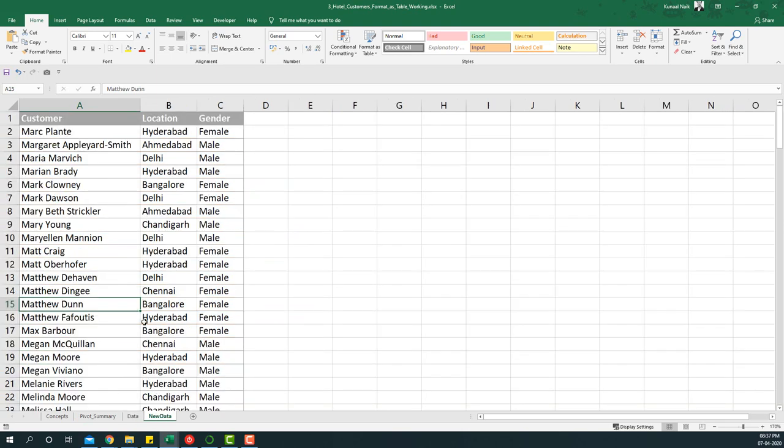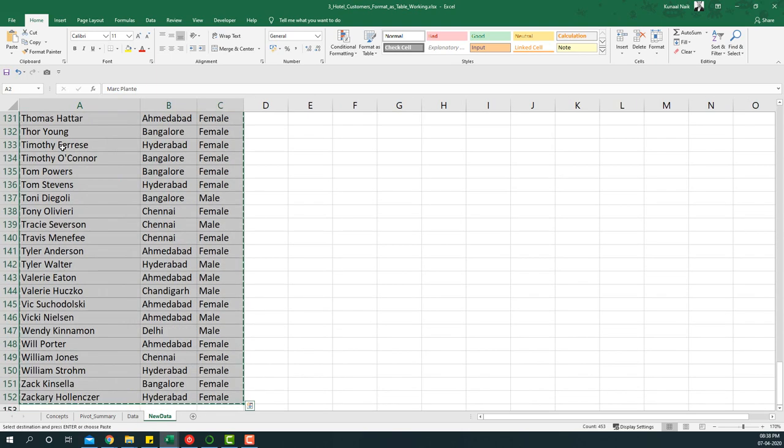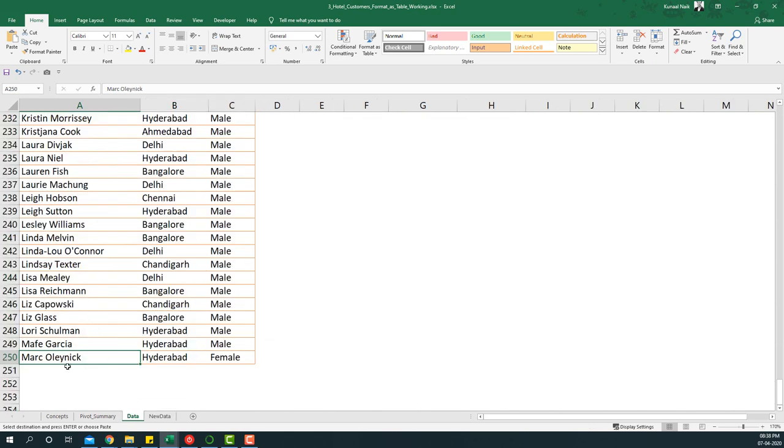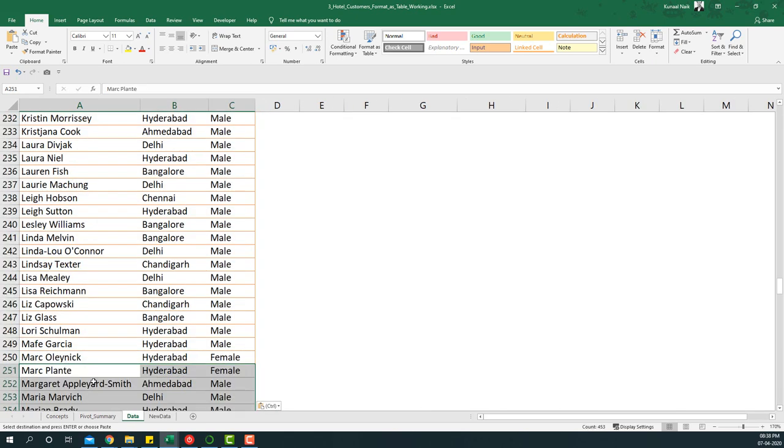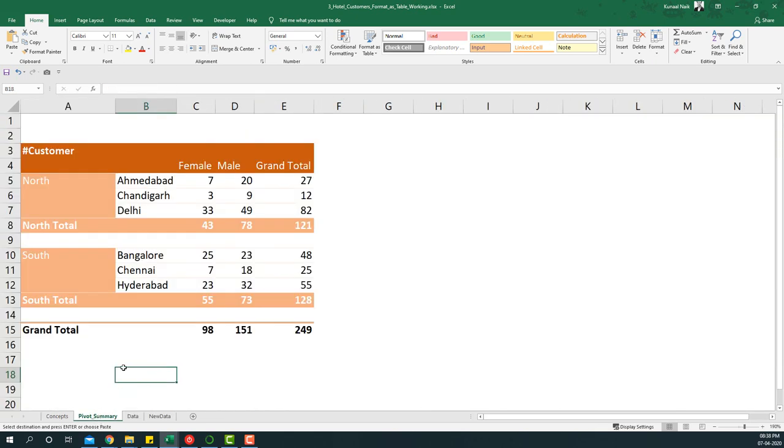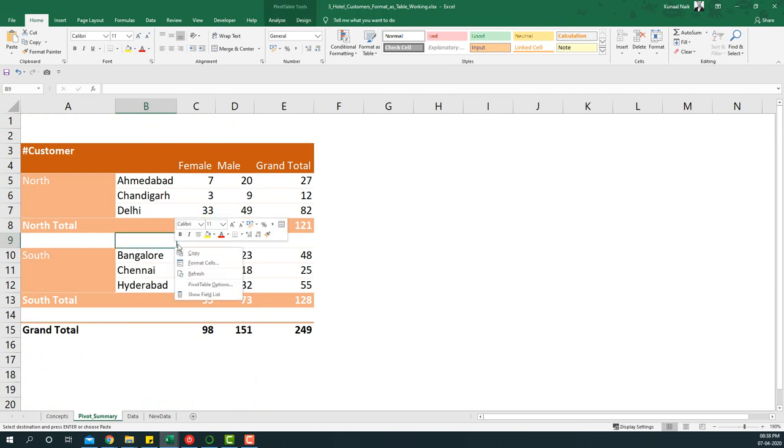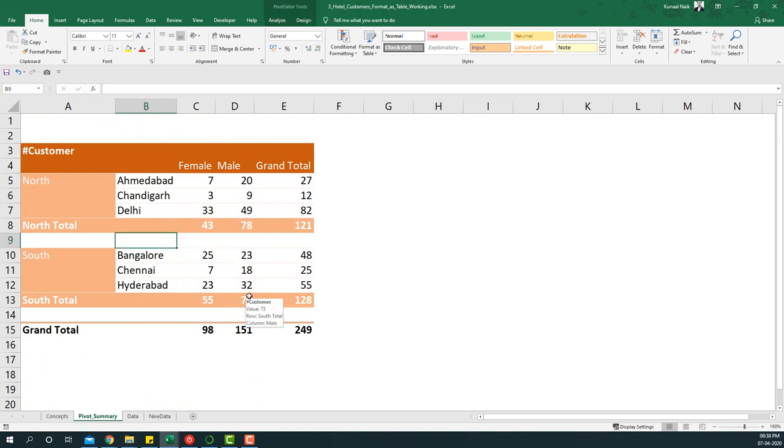If I try to do that by copying and then pasting the data below, then going to the pivot table summary and saying refresh, the data is not going to be added.